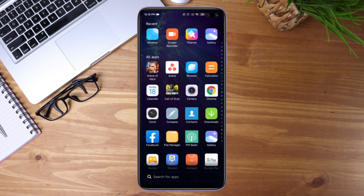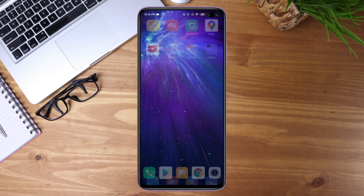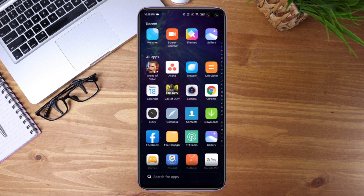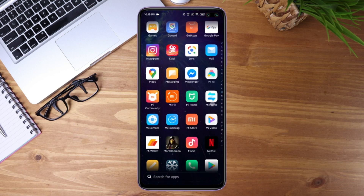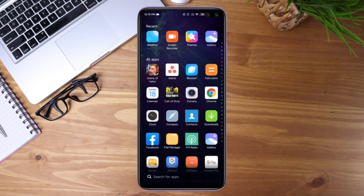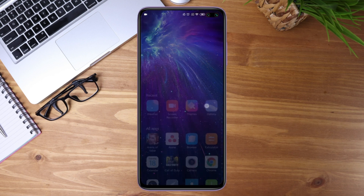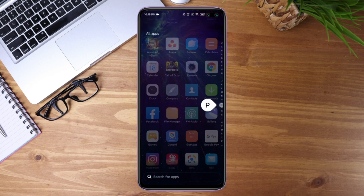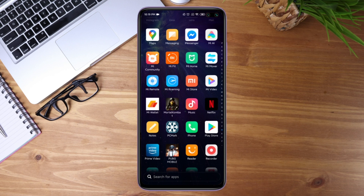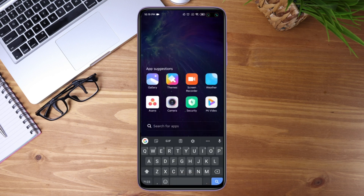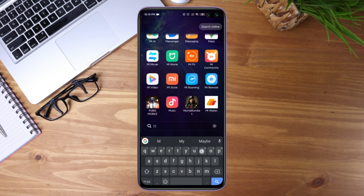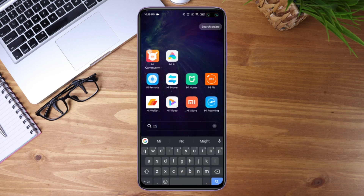You will have the app drawer. Notice some of your apps are missing because they are already in the app drawer. Just slide up from the bottom and you will see all the apps. You can also use the alphabet on the side to search for an app, or type the app name below.